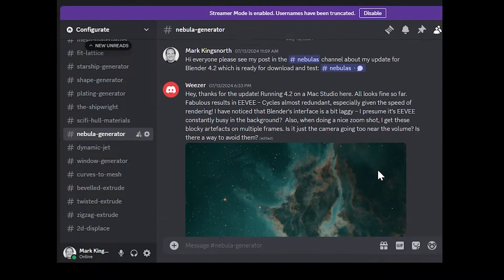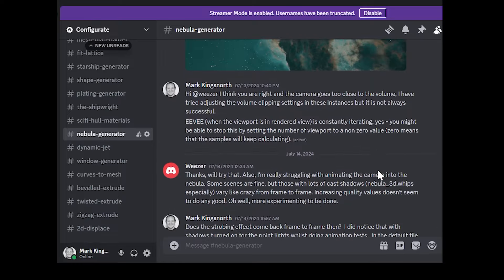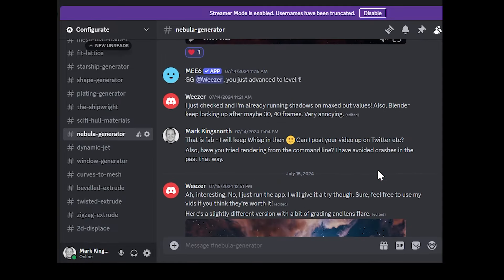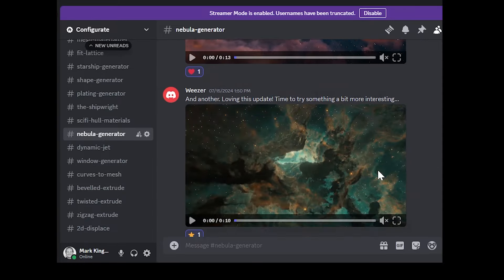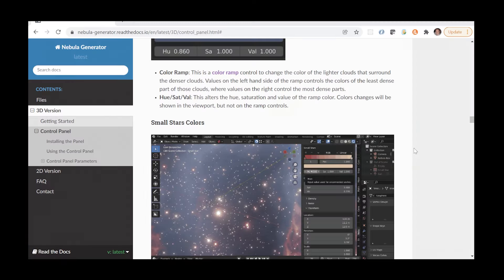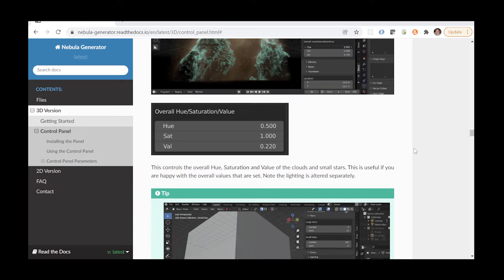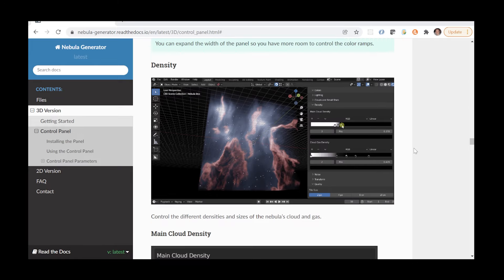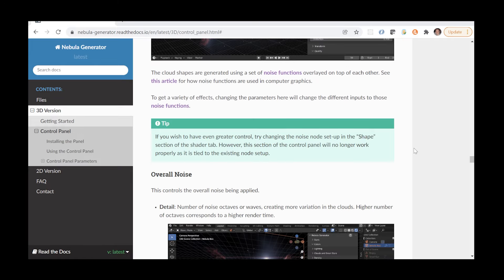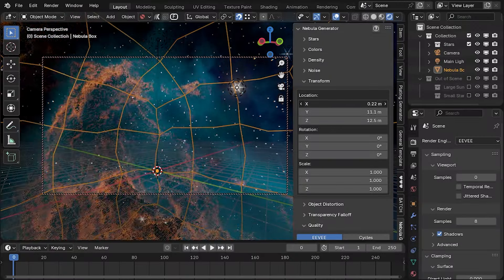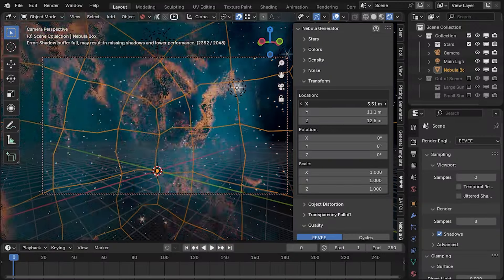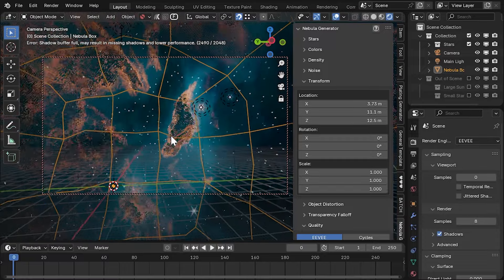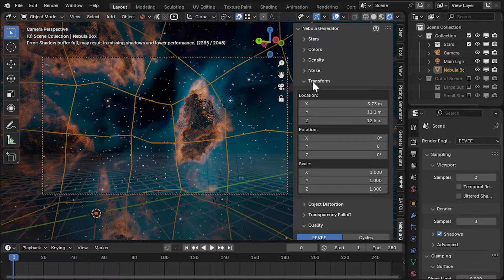We hope you find the latest nebula generator useful, and if you'd like to post and discuss your work, there is a link to the Nebula Generator Discord support channel in the comments. Written documentation is linked in the description and covers each aspect of the nebula generator, along with further hints and tips. If you have any further questions or issues, do not hesitate to get in touch via info at configurate.net. Thanks for listening.